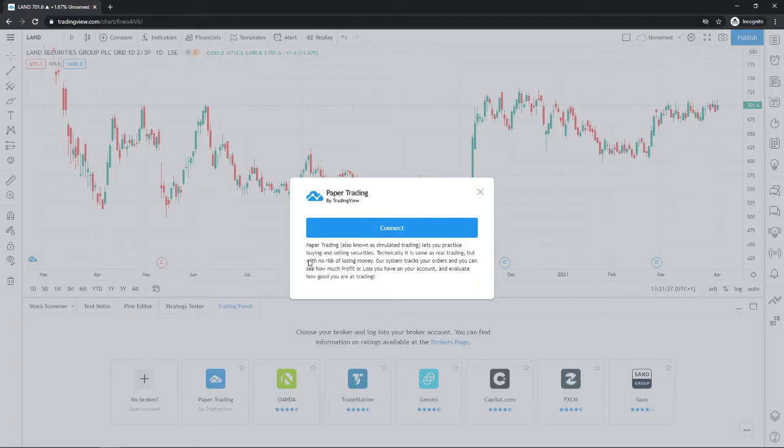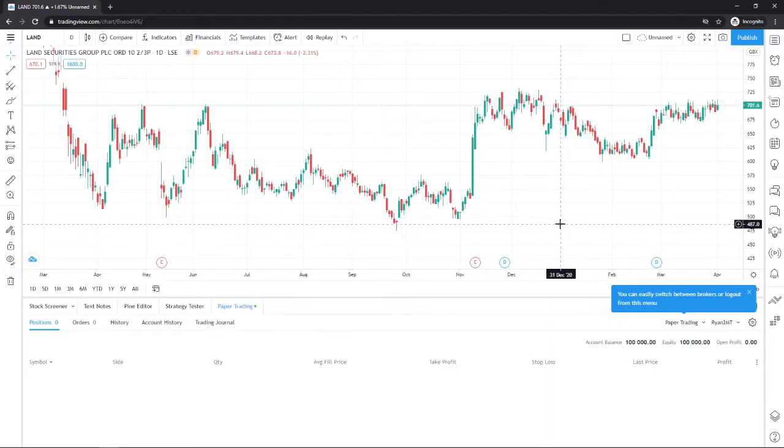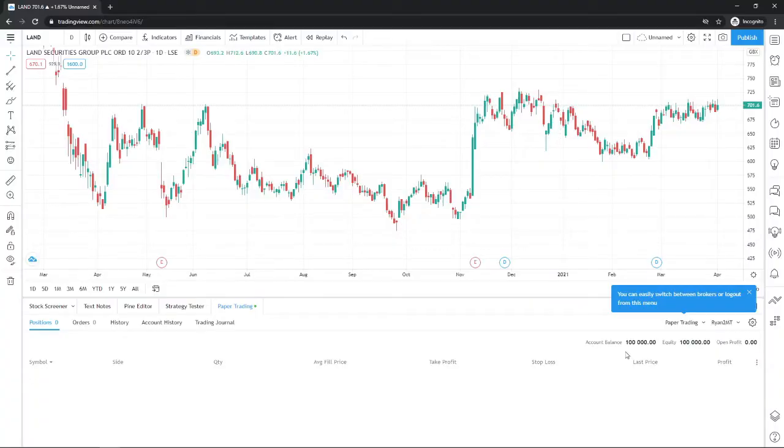And then what that will do is it will give you this little pop-up, and all you need to do is select Connect again. And then now, as you can see, you've got an account balance of 100,000.